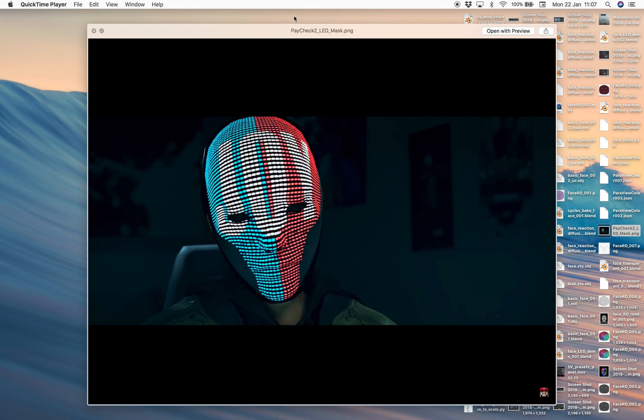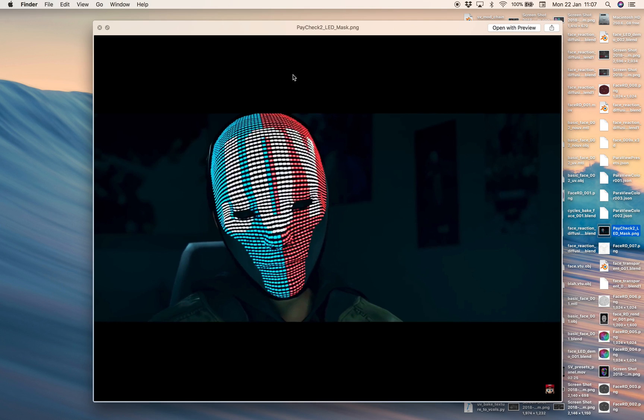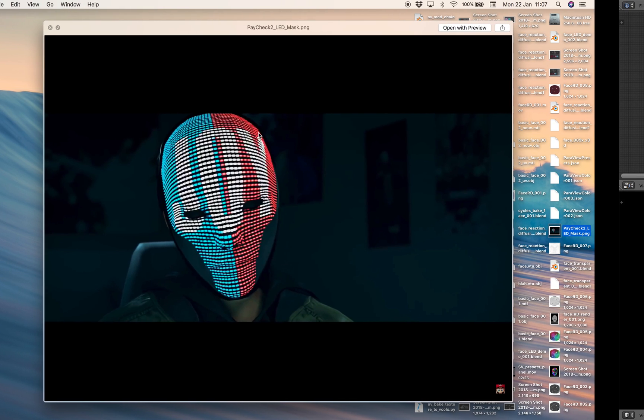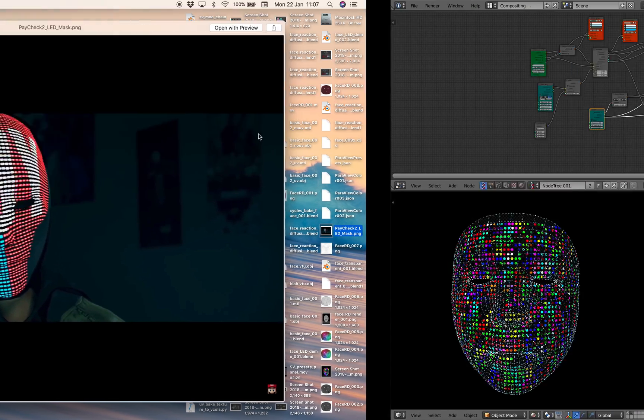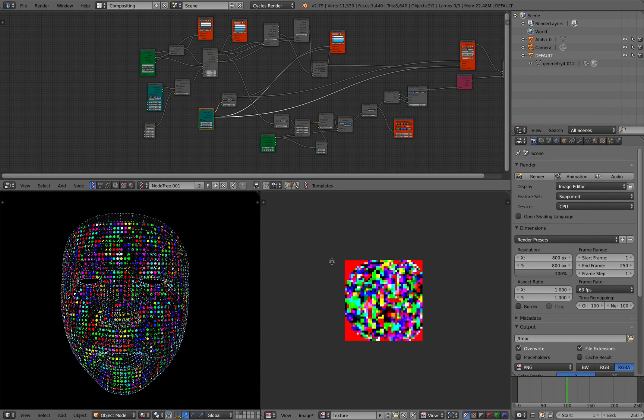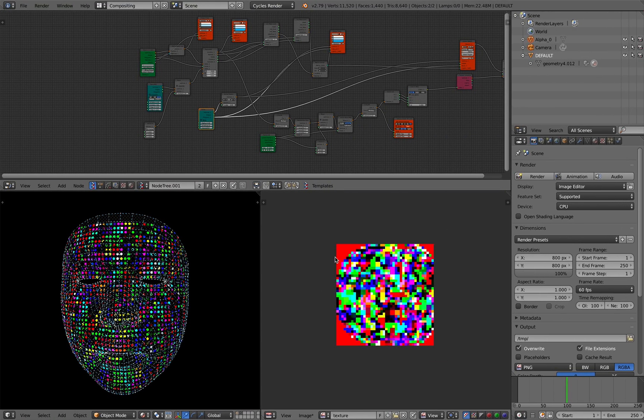Hello, welcome back to Blender Sushi Live Notting. In this video, I want to share with you this node setup that was inspired by a Payday 2 LED mask. This is something that I really want to create using the iPhone X, but for now I'm just going to use Blender to do it.